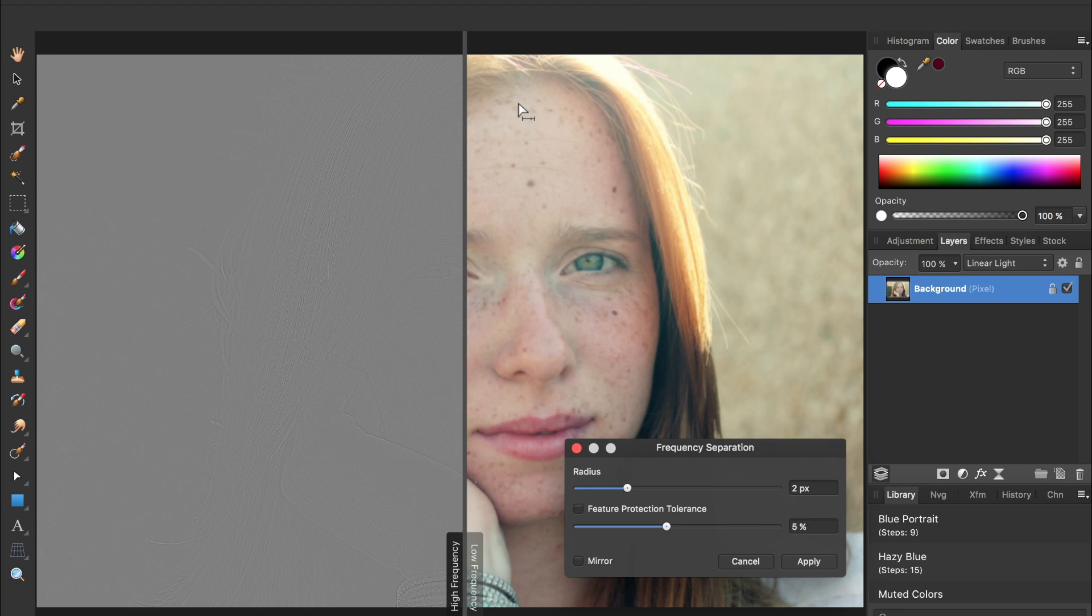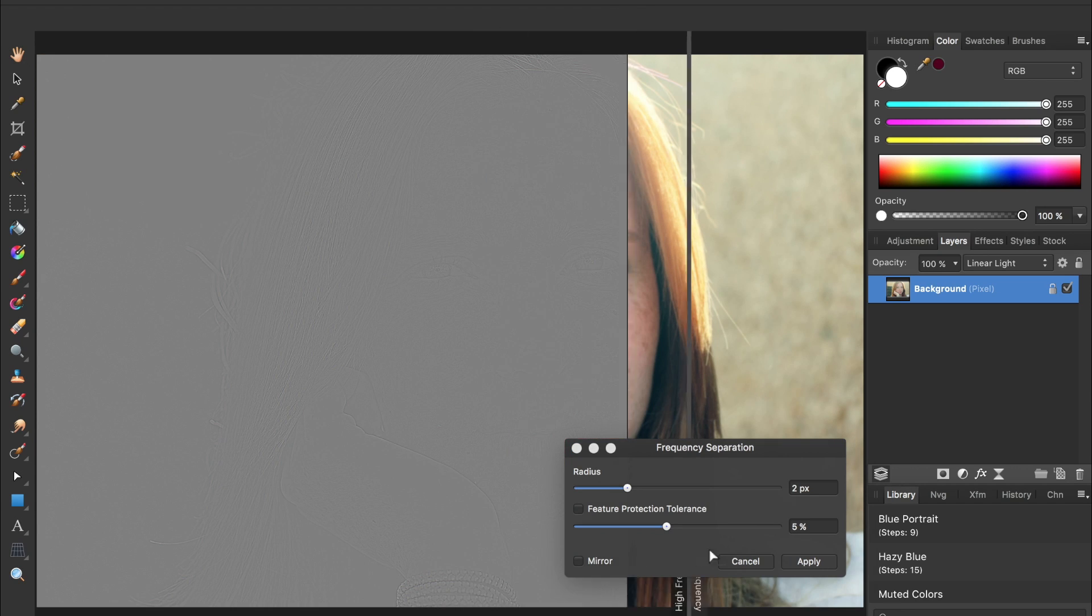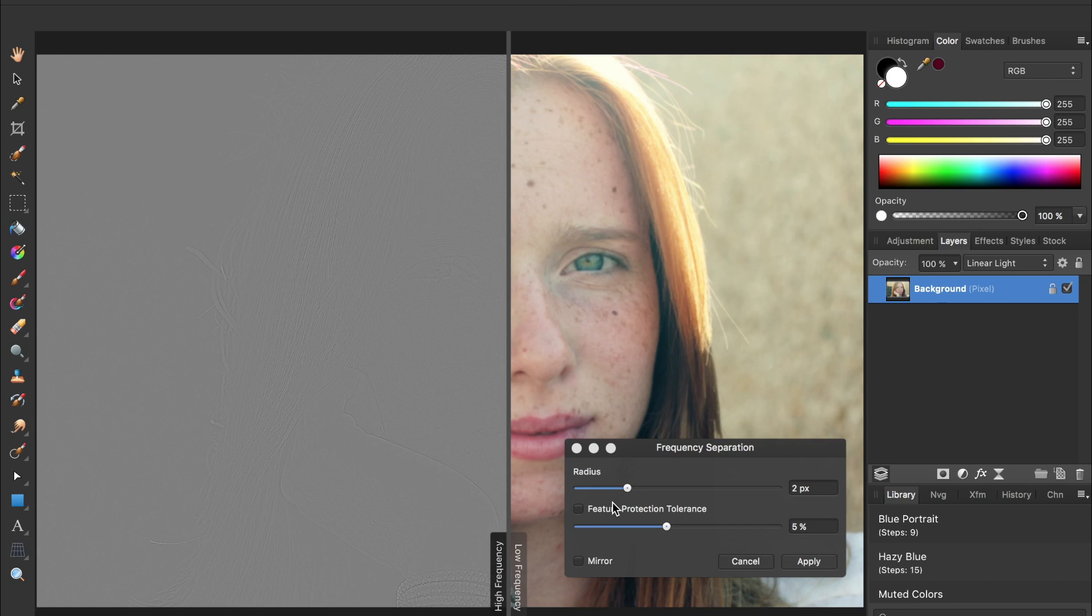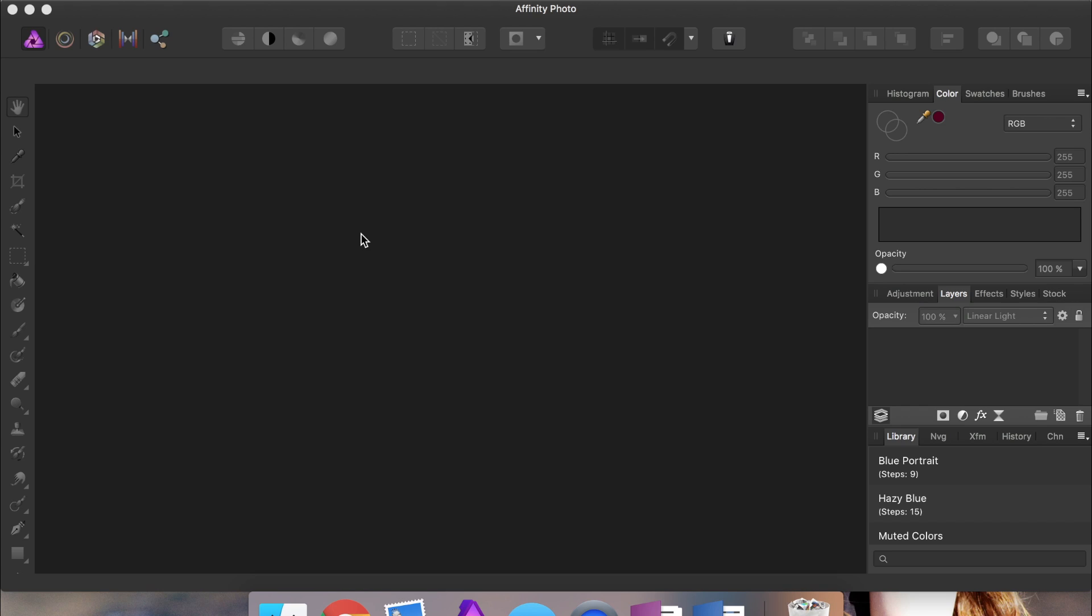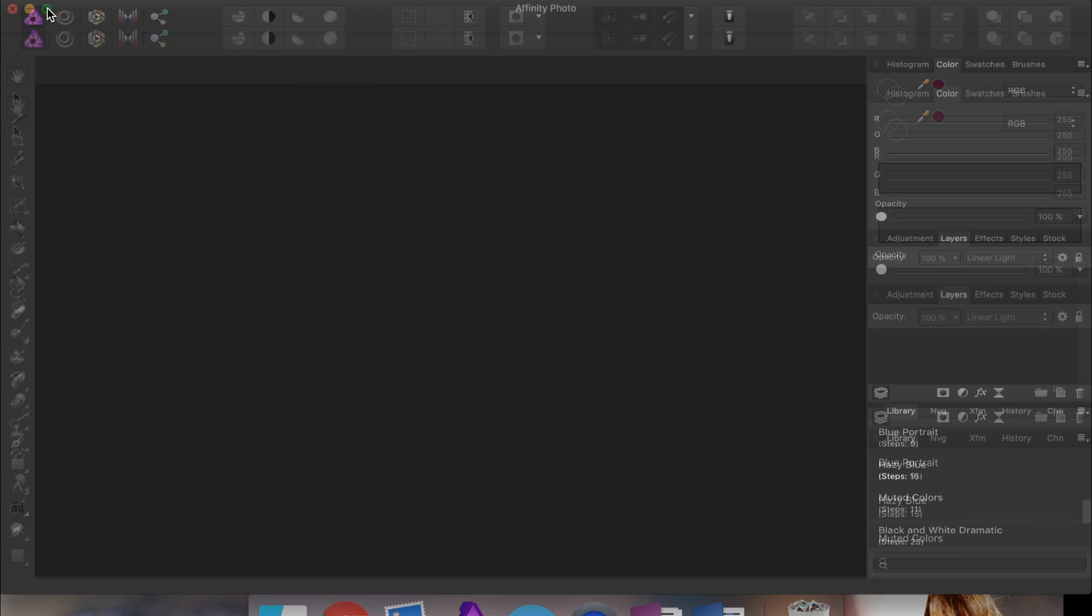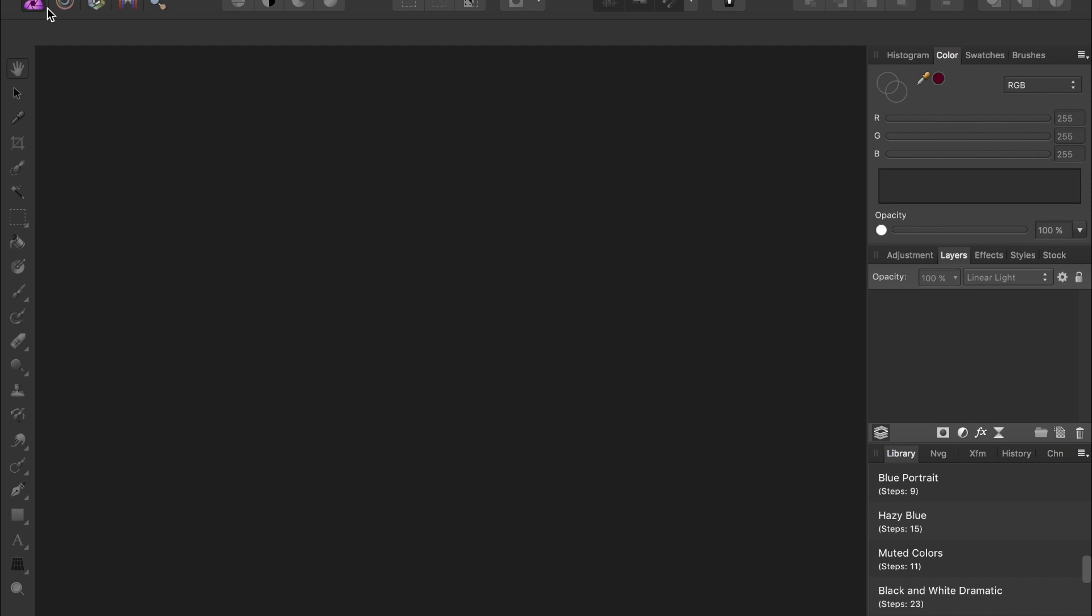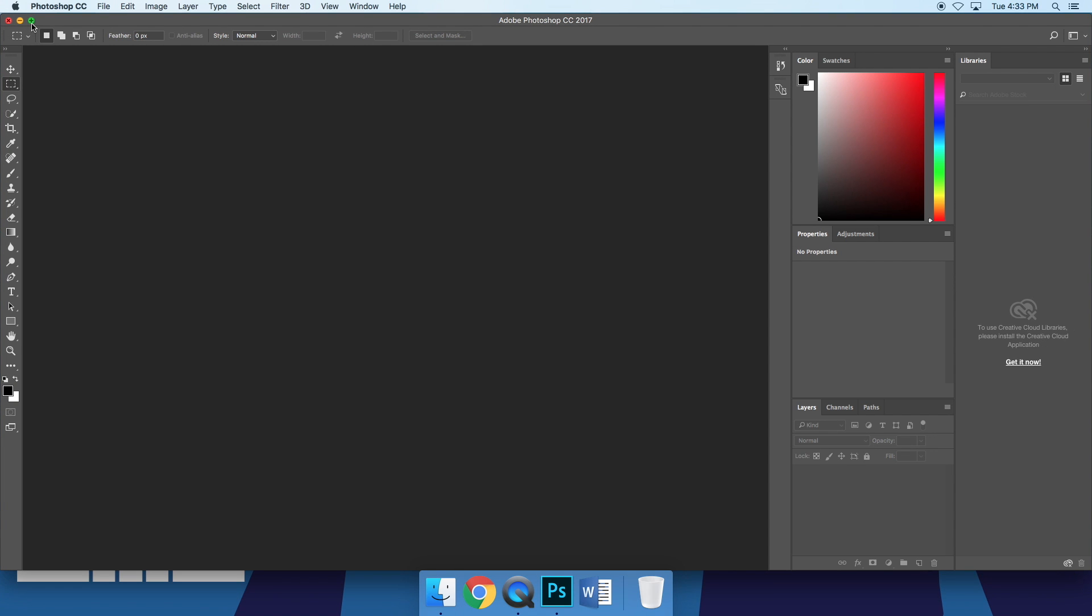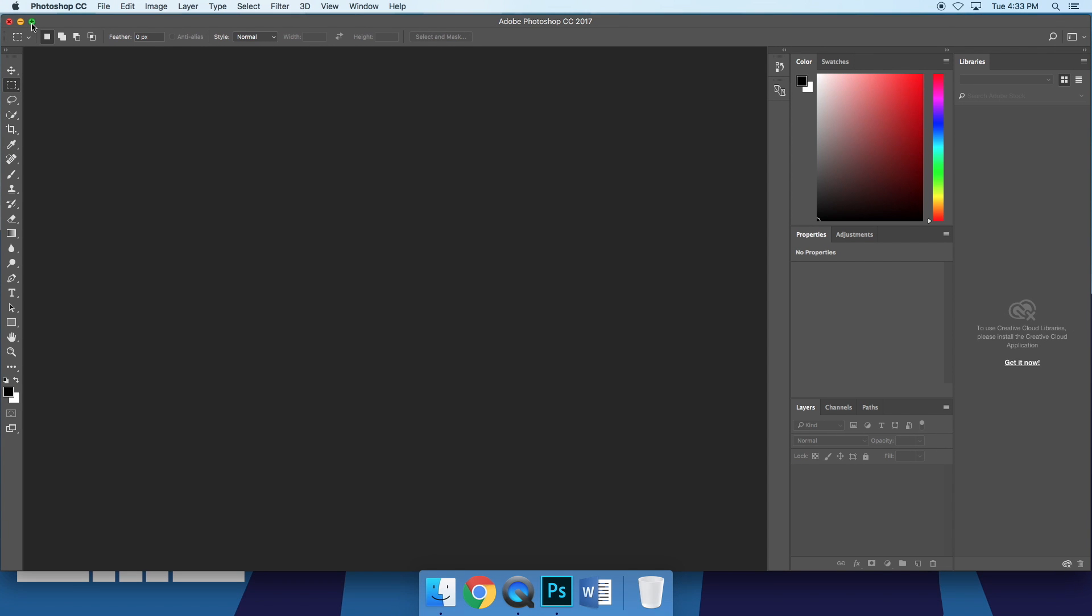For anyone that is a serious portrait retoucher, this can be a real time saver. Affinity also allows you to go full screen on a Mac. For someone that always works in full screen mode, Photoshop's inability to do this is a little frustrating.